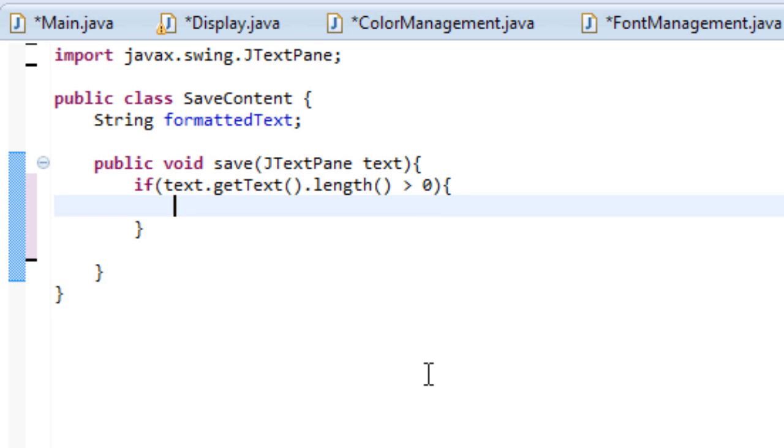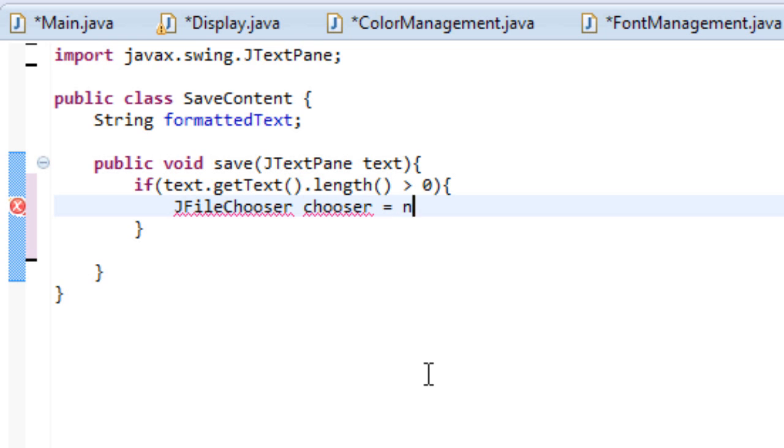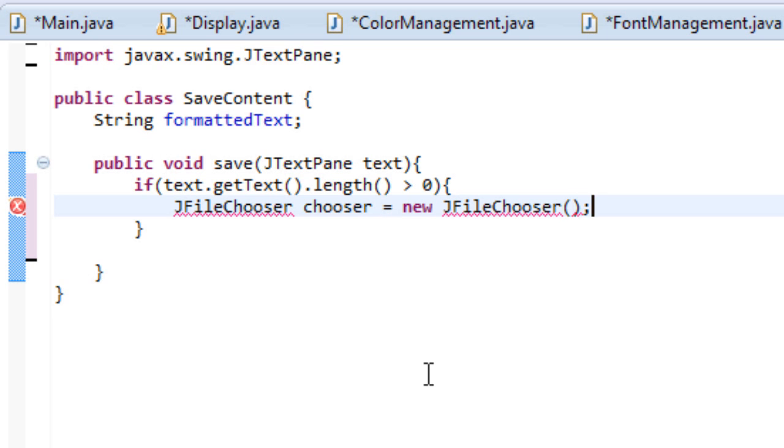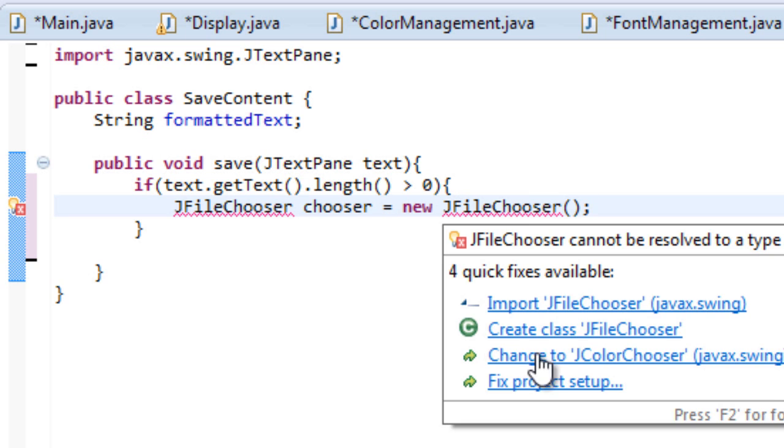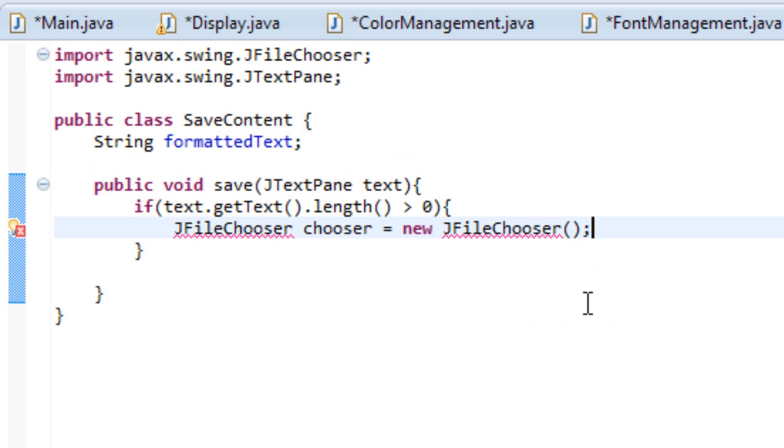So, then after that, let's create a JFileChooser, and let's name this chooser, and then let's set it equal to a new JFileChooser. And it doesn't accept any arguments, so that can be empty. And then it's going to ask us to import, so let's import.